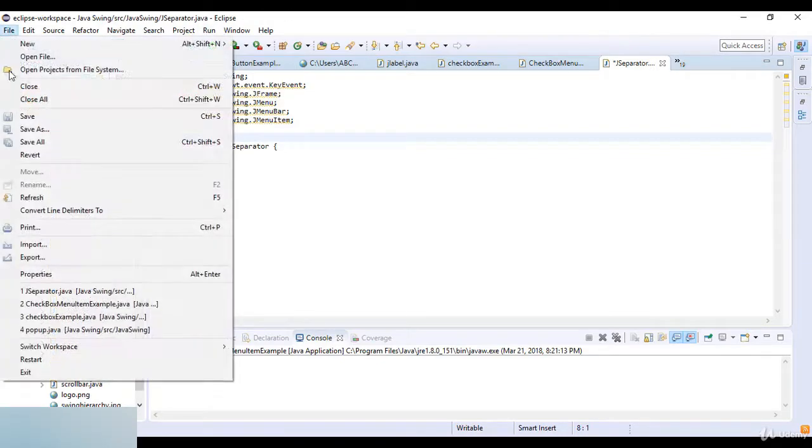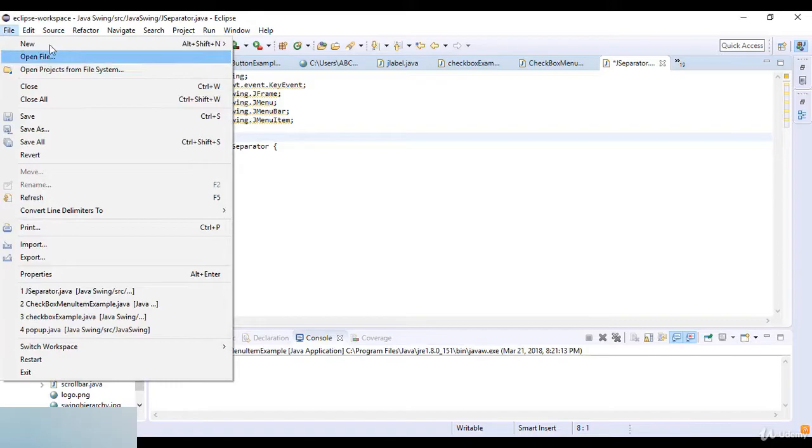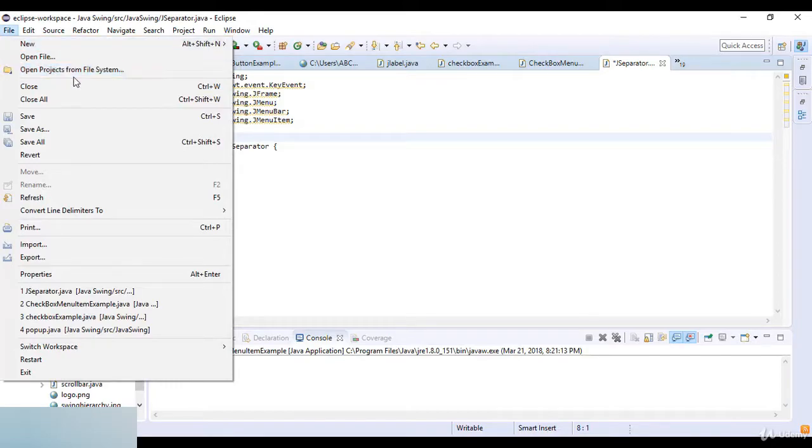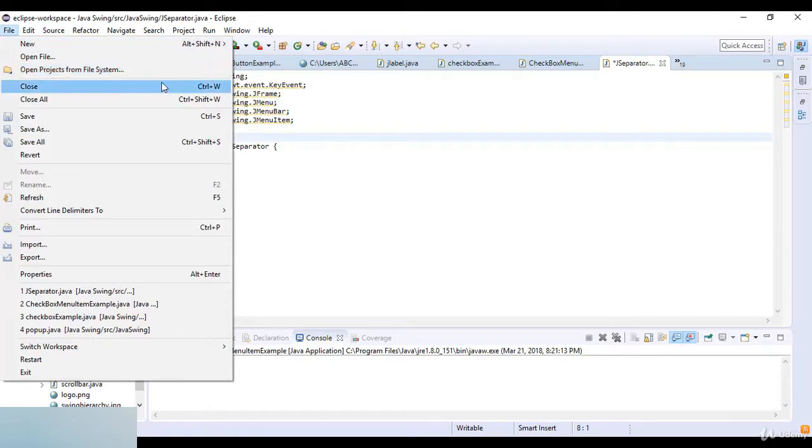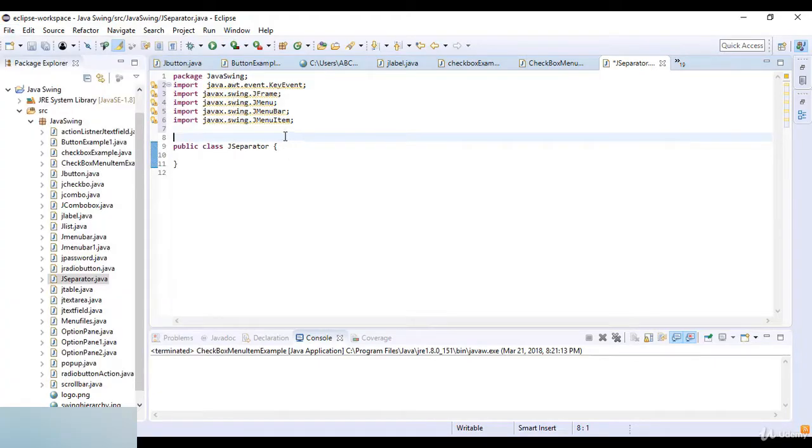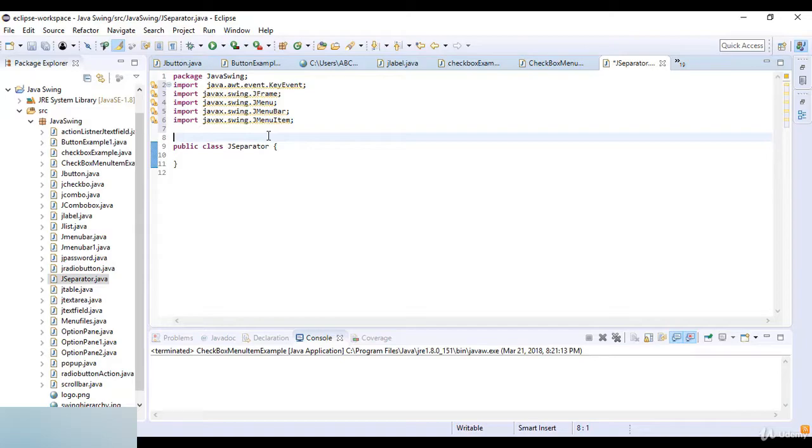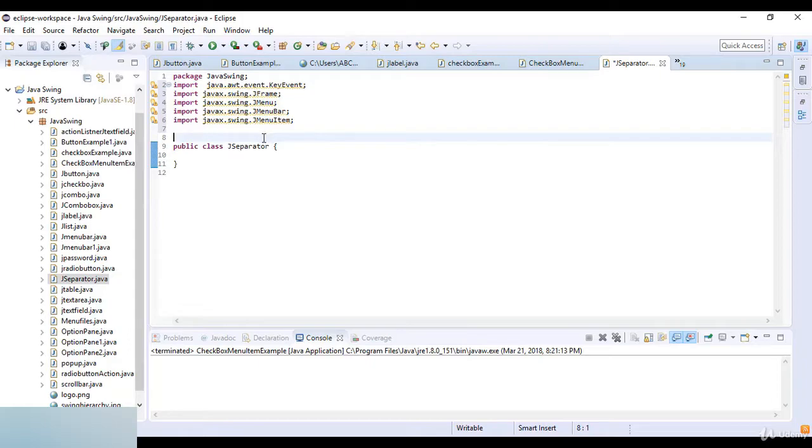So what is separator? You can see here a line with the new option file and option project from the file system. So the line here is a separator in Java. The object of separator class is used to provide a general purpose component for implementing divider lines. It is used to draw a line to separate widgets in a layout and it is also inherited from the JComponent class.